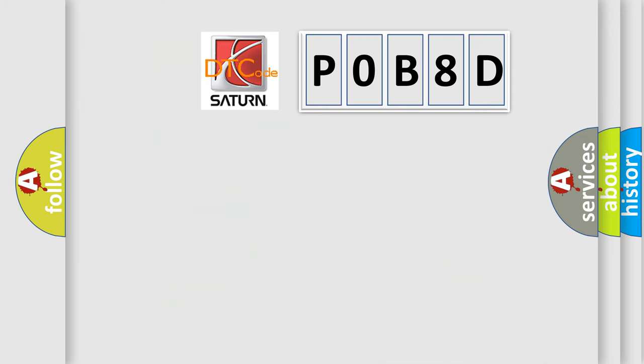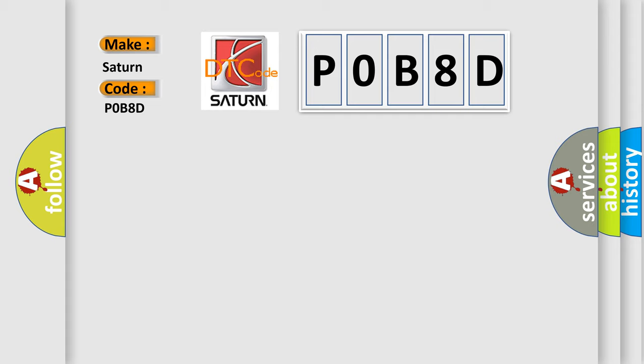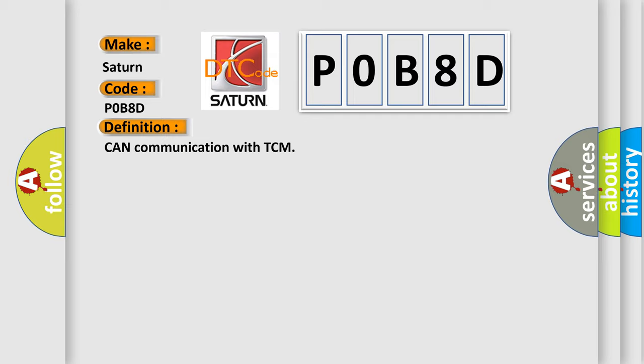So, what does the Diagnostic Trouble Code interpret specifically for Saturn car manufacturers? The basic definition is CAN communication with TCM. And now this is a short description of this DTC code.